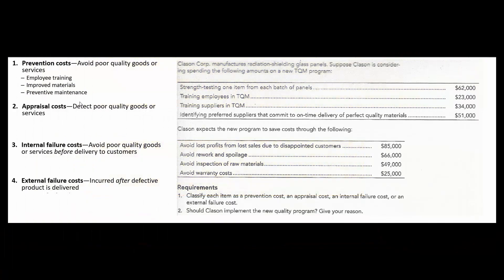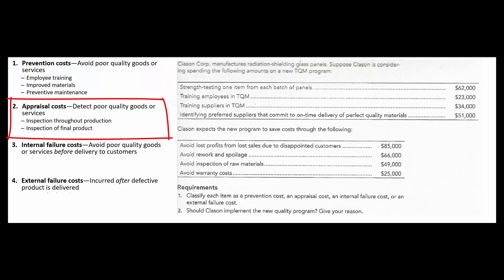Before we do that, let's review. Prevention costs are things that we do in advance to make sure that our products are good — employee training, improved raw materials, and preventive maintenance on our machinery. Appraisal costs, the other conformance costs besides prevention, are dollars that we spend to inspect our work throughout the process and the final inspection when we've completed the product.